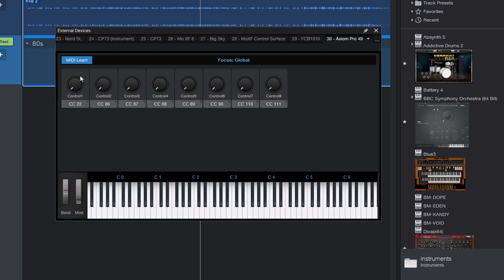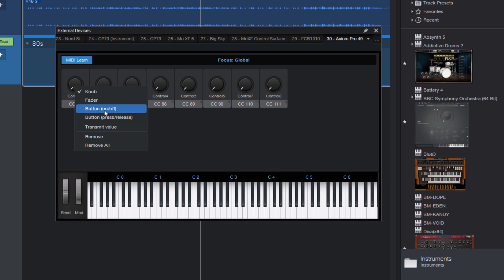We can change that by right-clicking on the knobs and selecting a different type, in this case a button, because only buttons allow you to assign commands. So that's important.